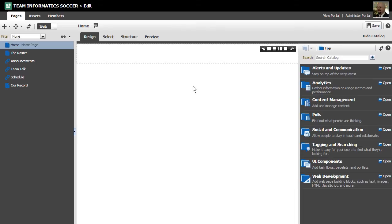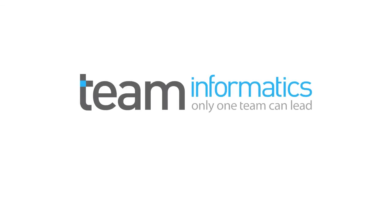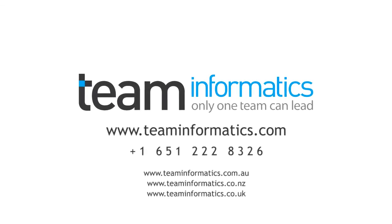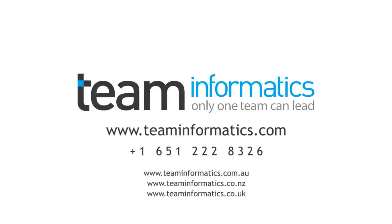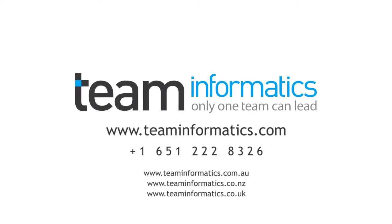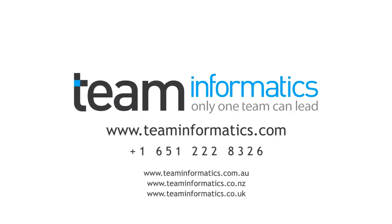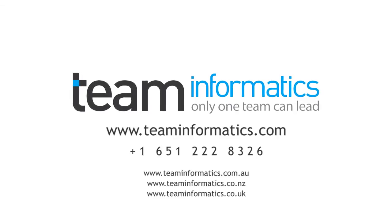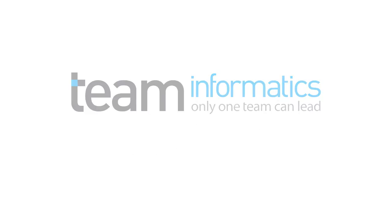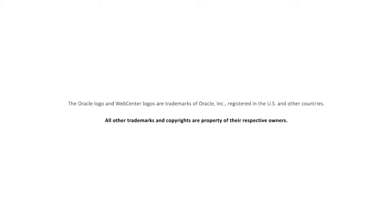We hope you found this demonstration of the portal builder functionality of WebCenter Portal to be helpful and interesting. We here at Team Informatics are very excited for the progress and evolution of the Portal platform. If you'd like a more detailed demonstration or to discuss how the WebCenter applications can evolve your business, please contact us. We're here to help. Thank you.